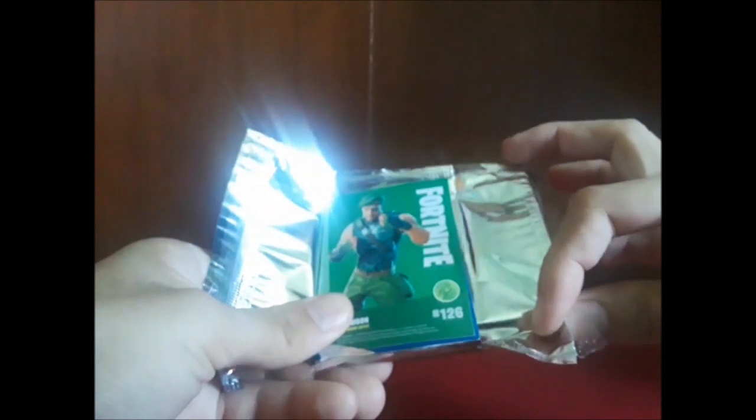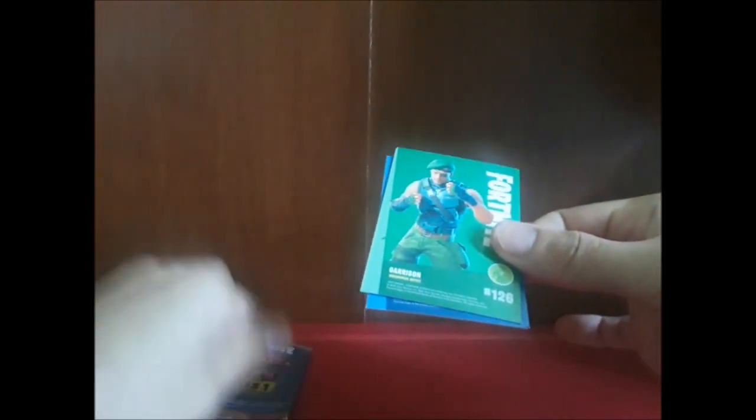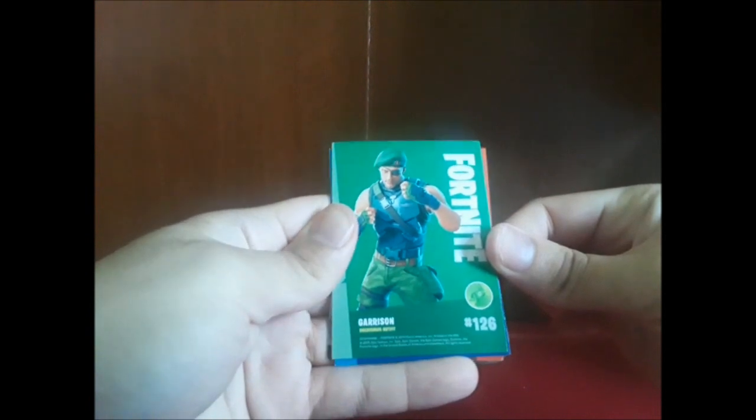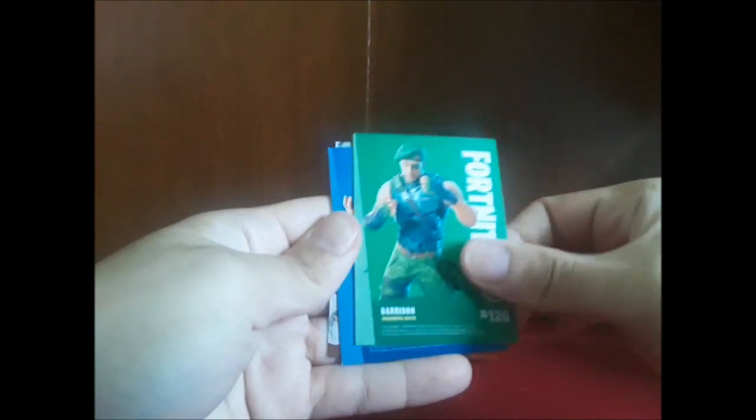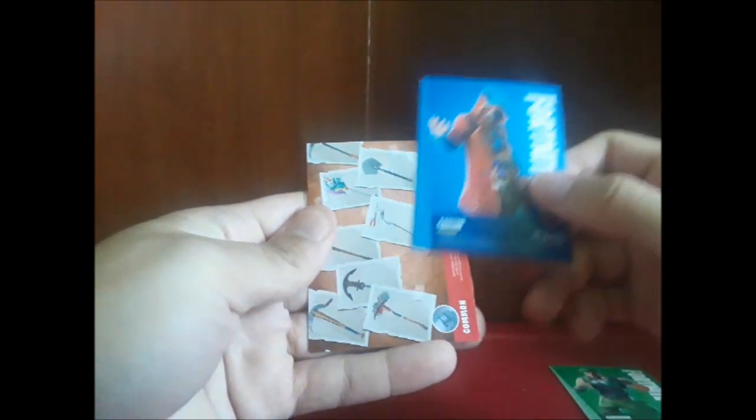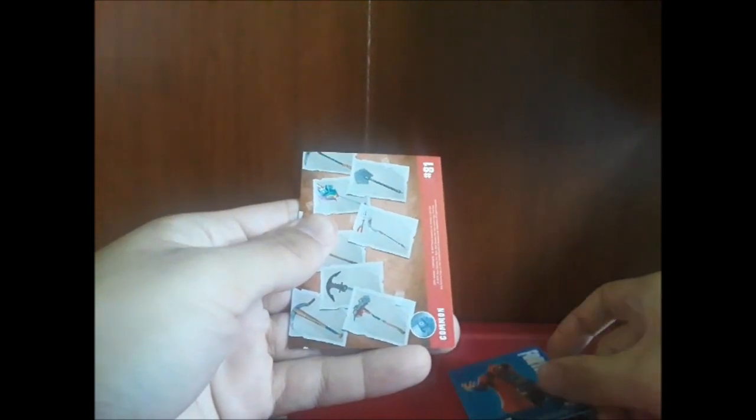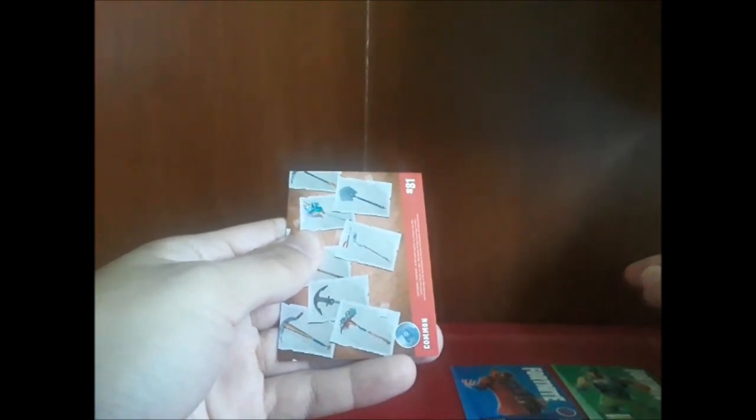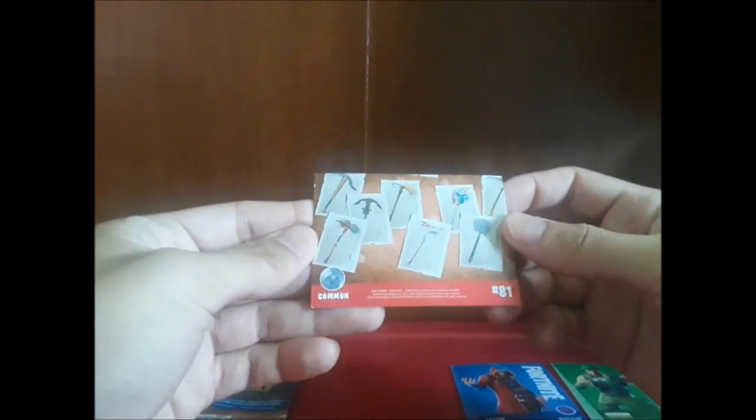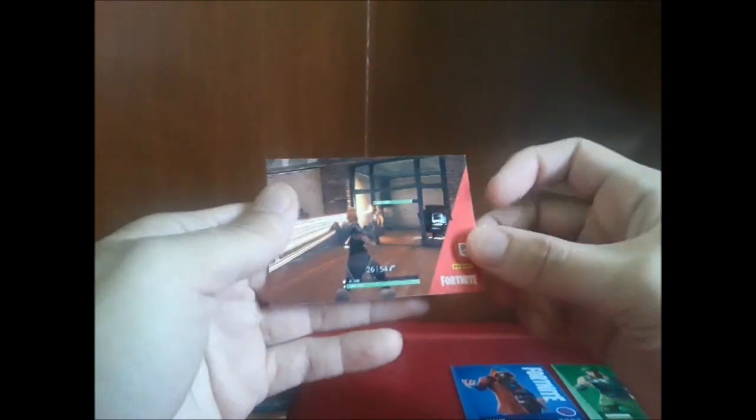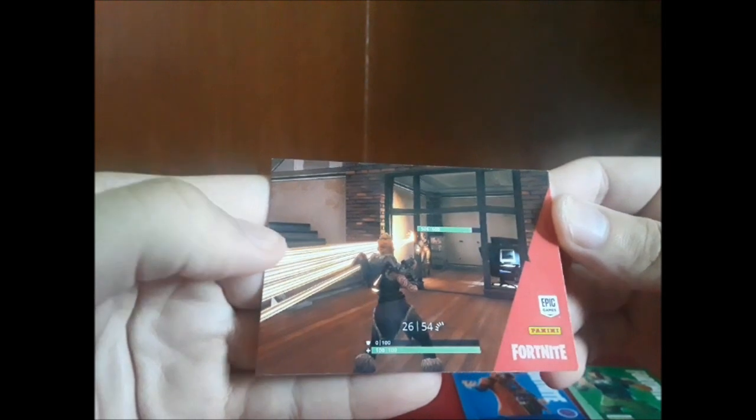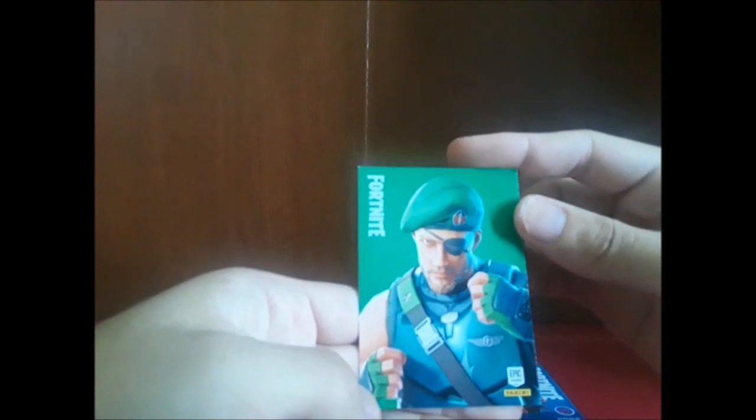There we go! Okay, we have Garrison uncommon, Caster which is epic outfit, and of course this... oh excuse me, here we have a picture scene. I think this one probably might have... oh no, it's just another more up-close look at Garrison.